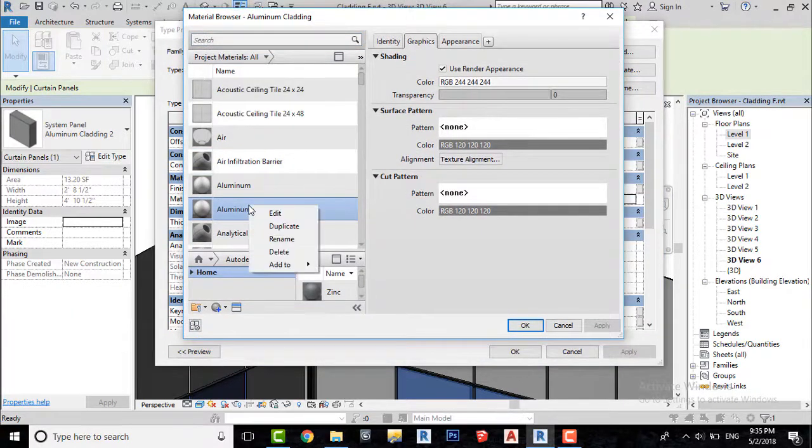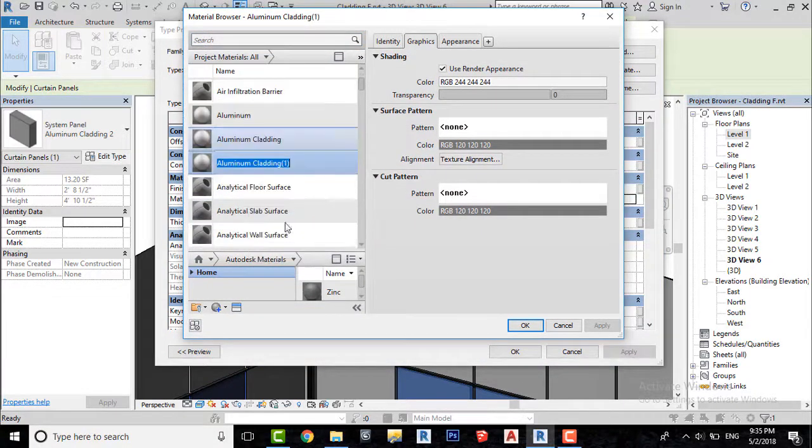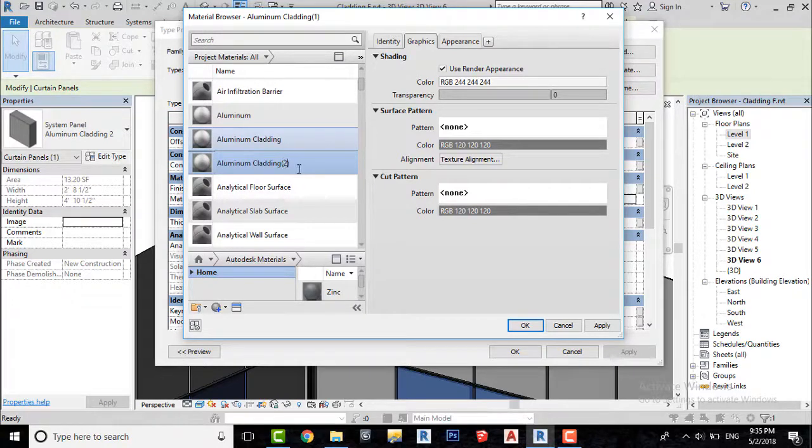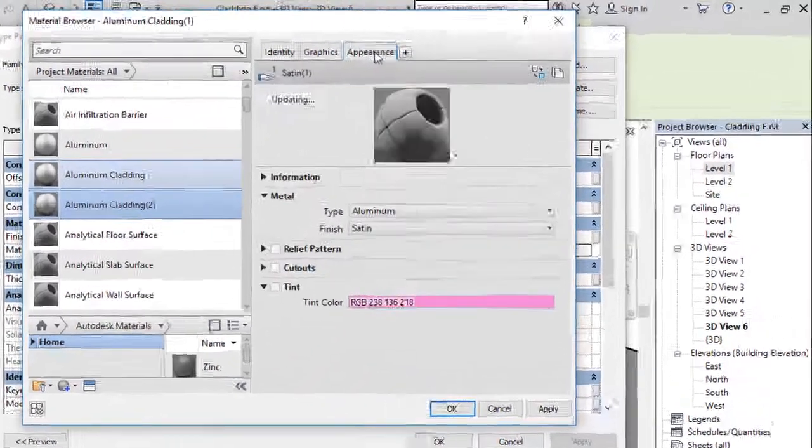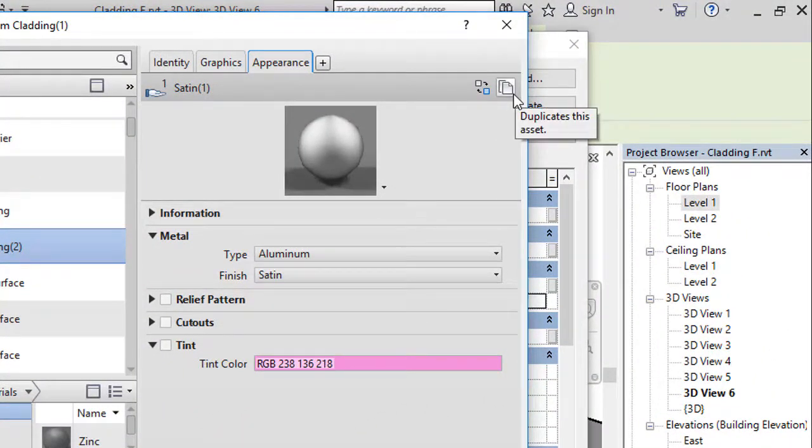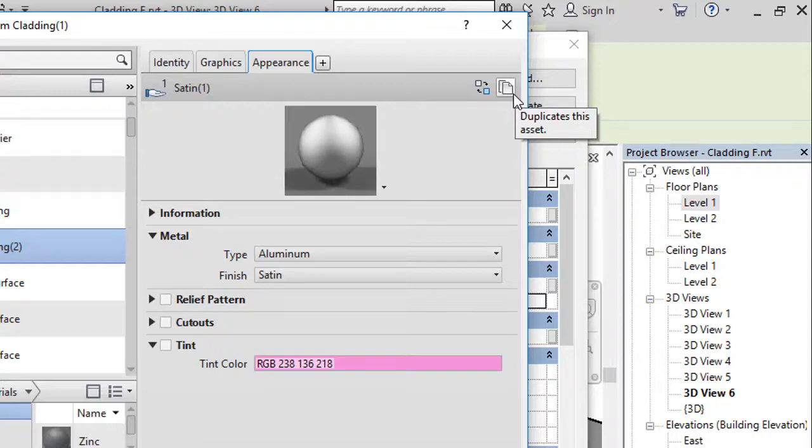Now create a duplicate material as well. You must need to click on this duplicate this asset button here. Otherwise Revit will change the original material as well.